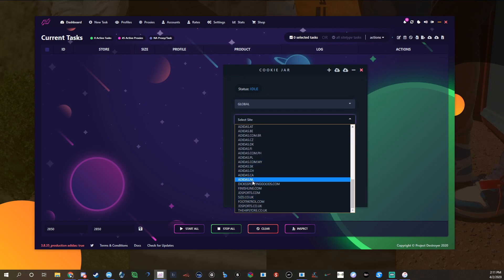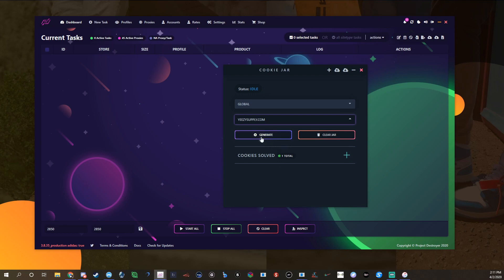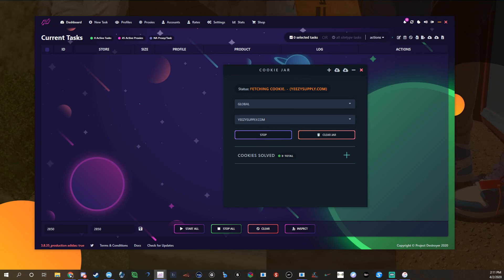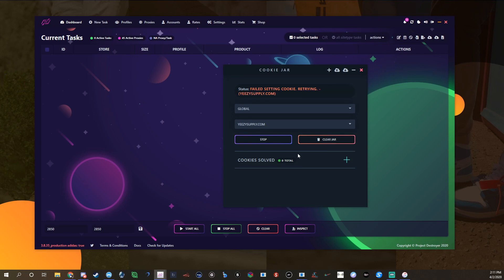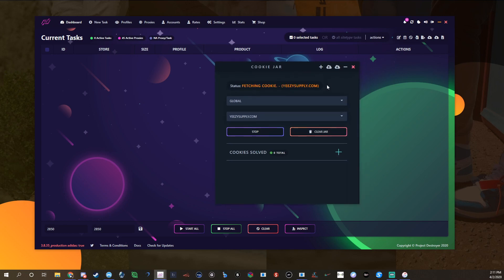You click Yeezy Supply. I have one, I just clear them, and then you click generate and it'll show status fetching cookie and it'll tell you when it generates them. It's sort of slow. Project Destroyer also has their own custom script that they made which works pretty good as well and it's a lot faster, but most of the time I usually just let the jar run all day because it goes pretty quick throughout the day.